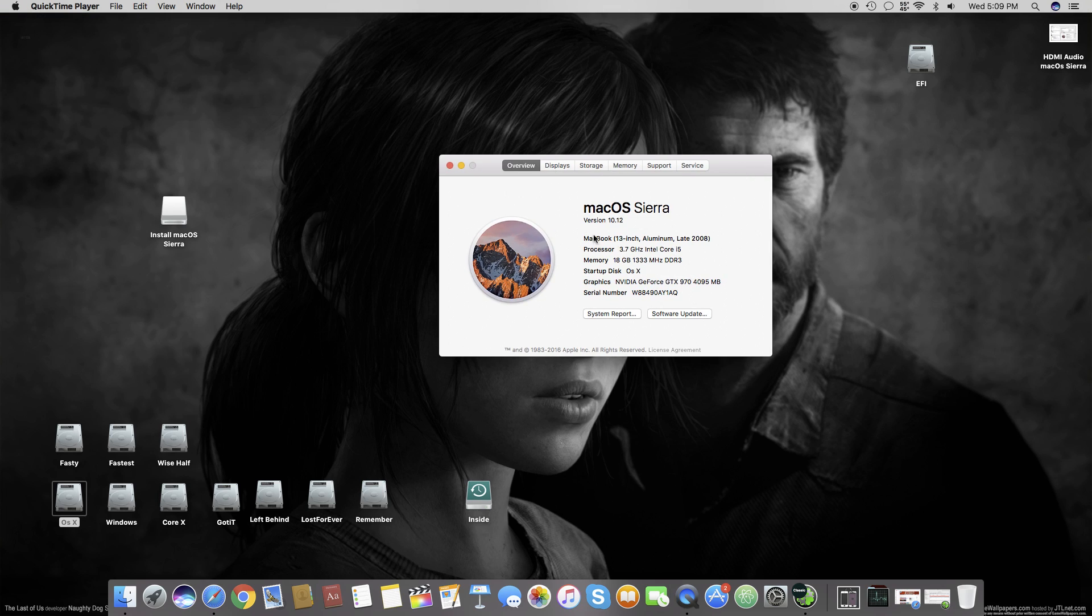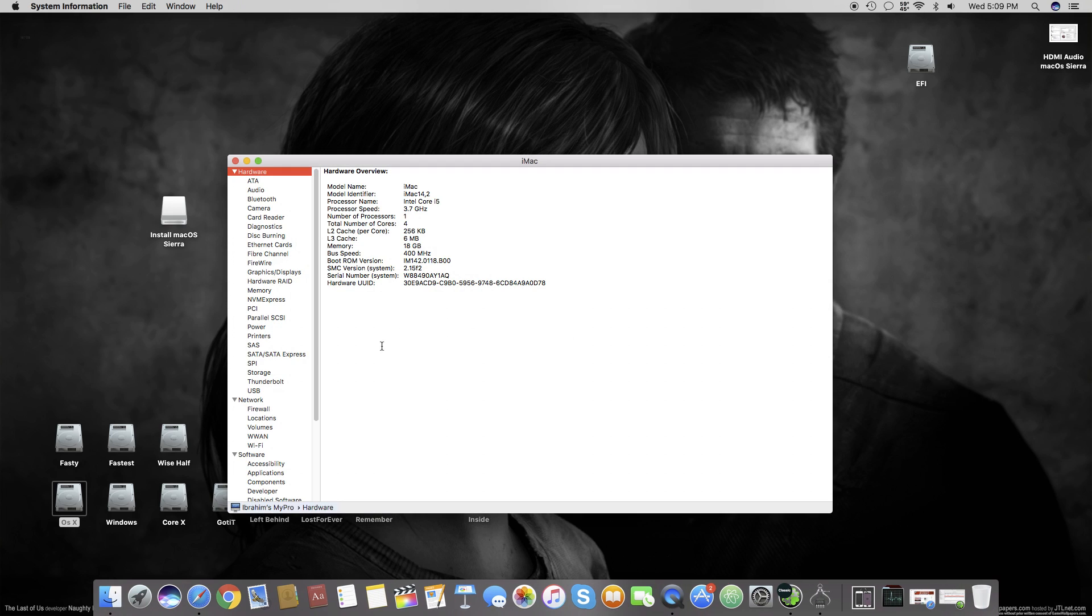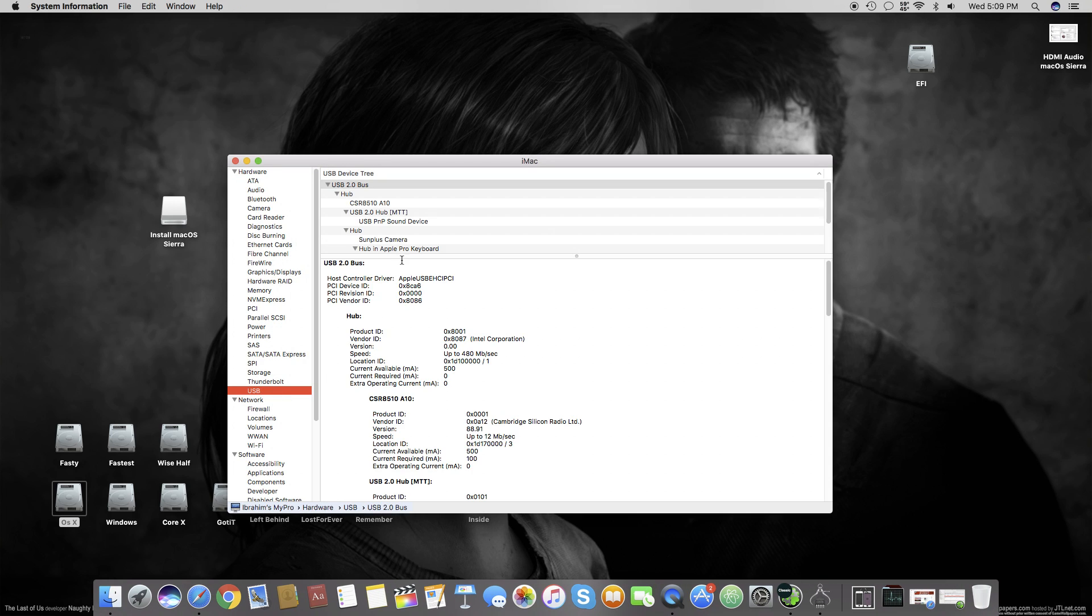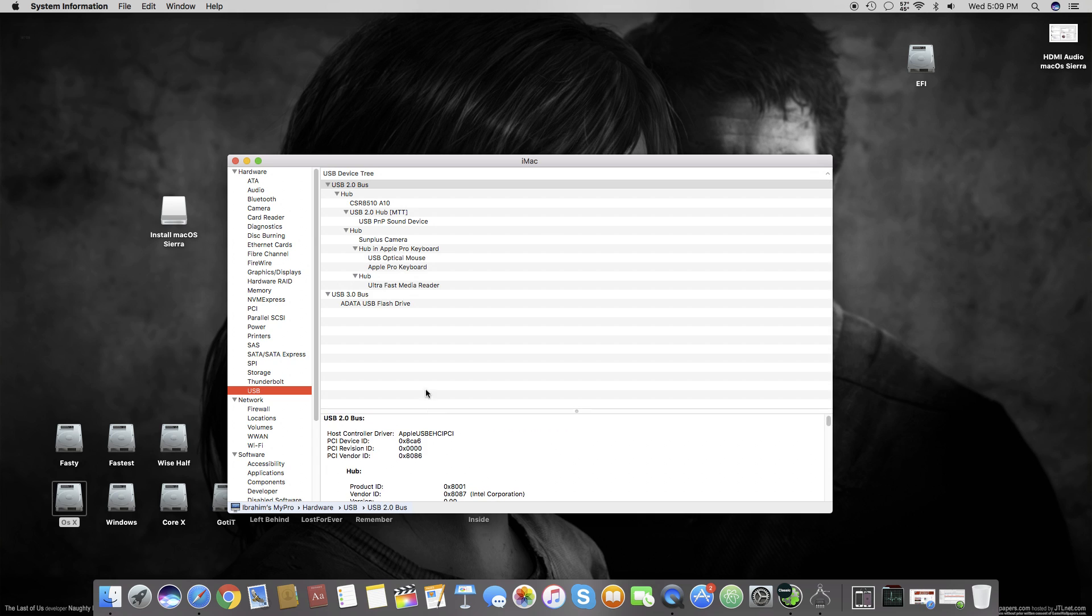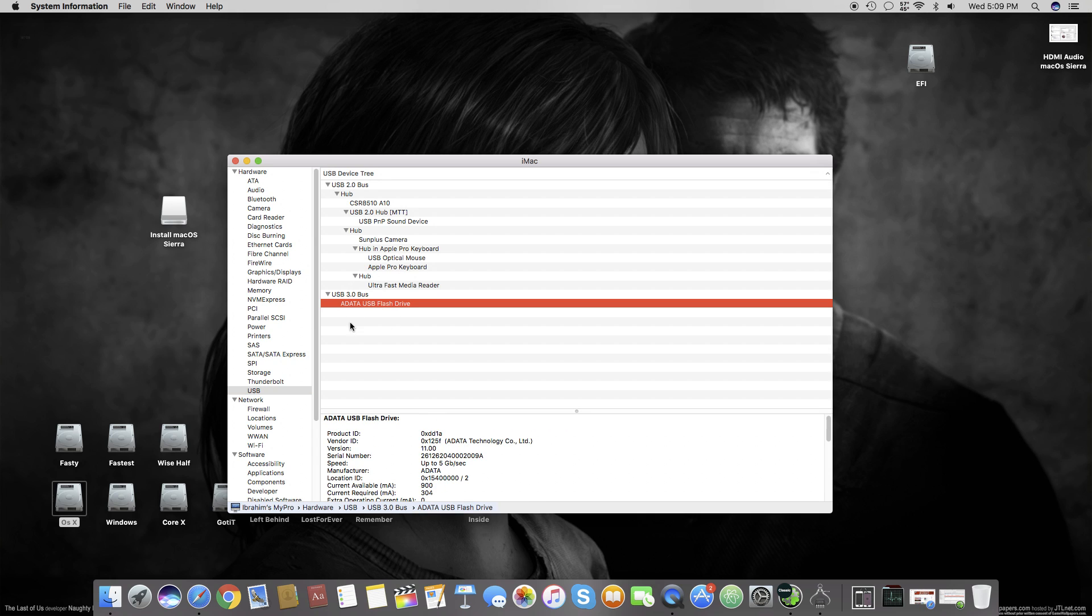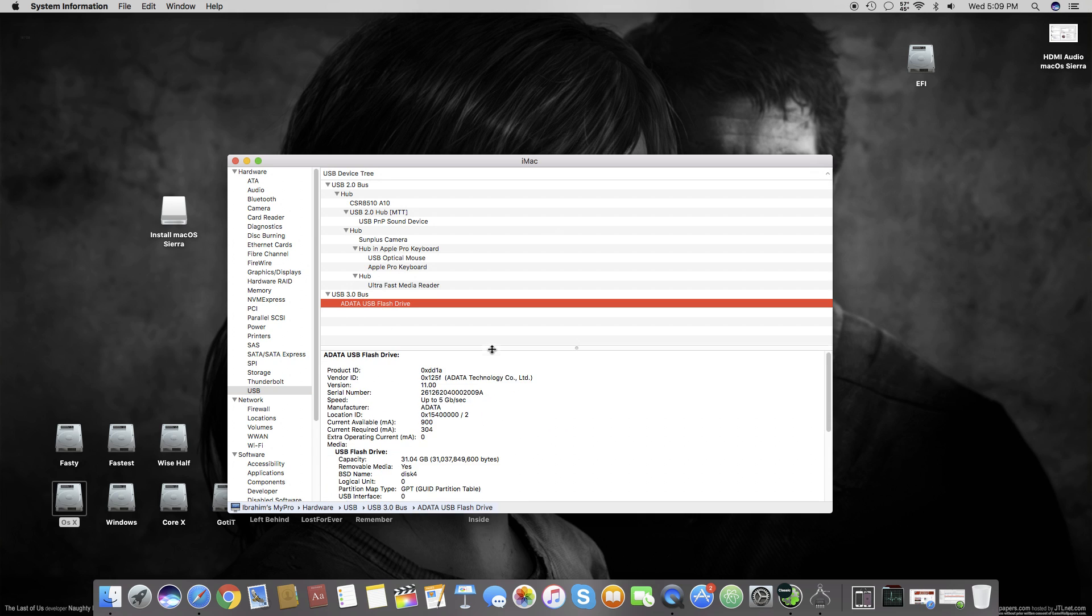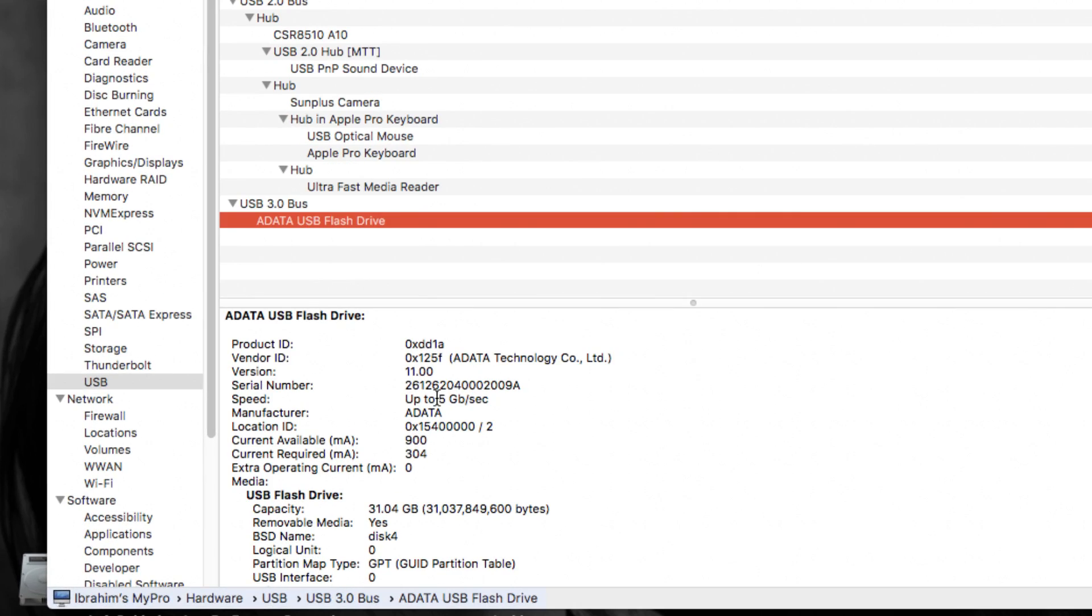Right now you can see that my Mac OS Sierra is working properly with Nvidia graphics. We will open System Report and move to USB. Here we can see that my ADATA USB flash drive is working at a speed of 5 gigabytes per second, which is the correct speed for a USB 3.0 drive.